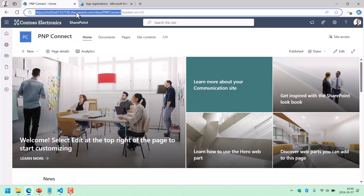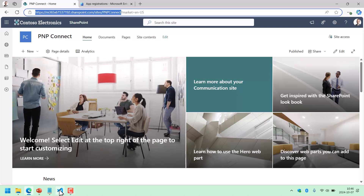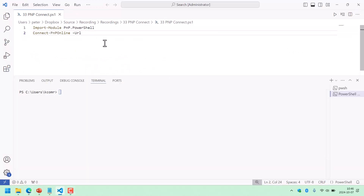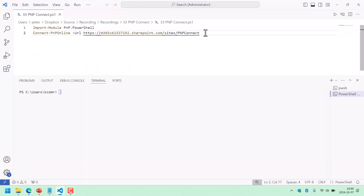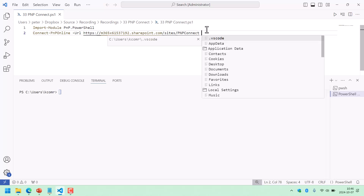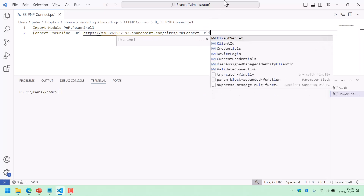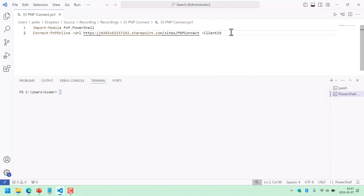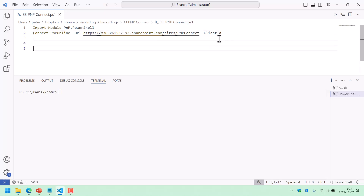I'm going to copy the URL to my site — the one I want to connect to. We're going to be working with a client ID, and the client ID is the name or ID of an application that is registered in Entra.